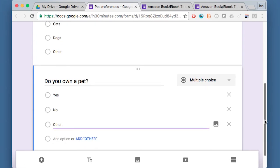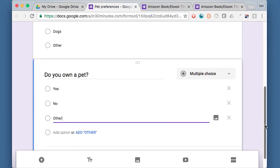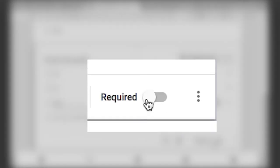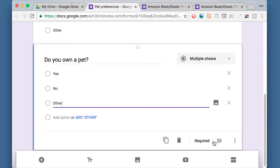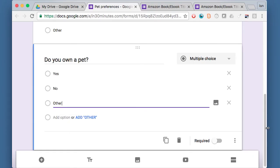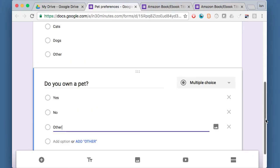Maybe they own a pet, but it's at their parents' house or whatever. And then note that I can make this required or not required. I'm going to make this one required. If I wanted to get rid of the question, I'd just say get rid of it. And that's my basic form.